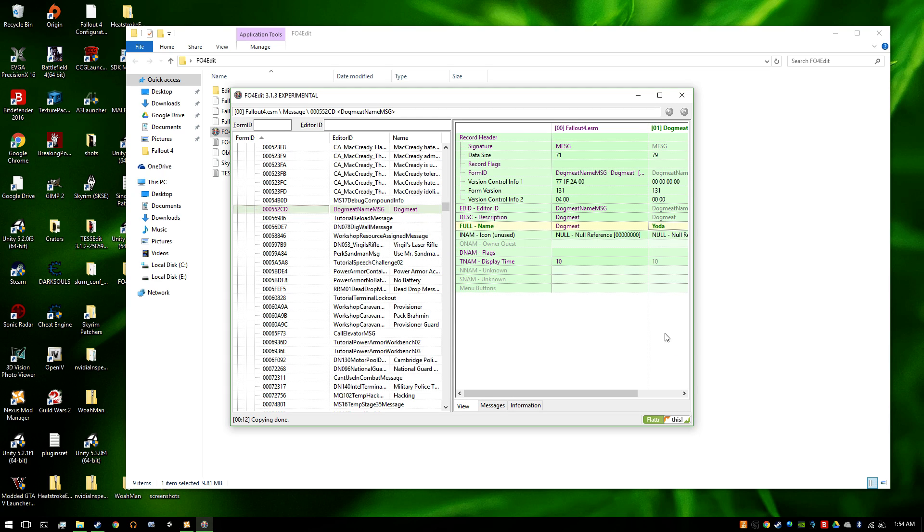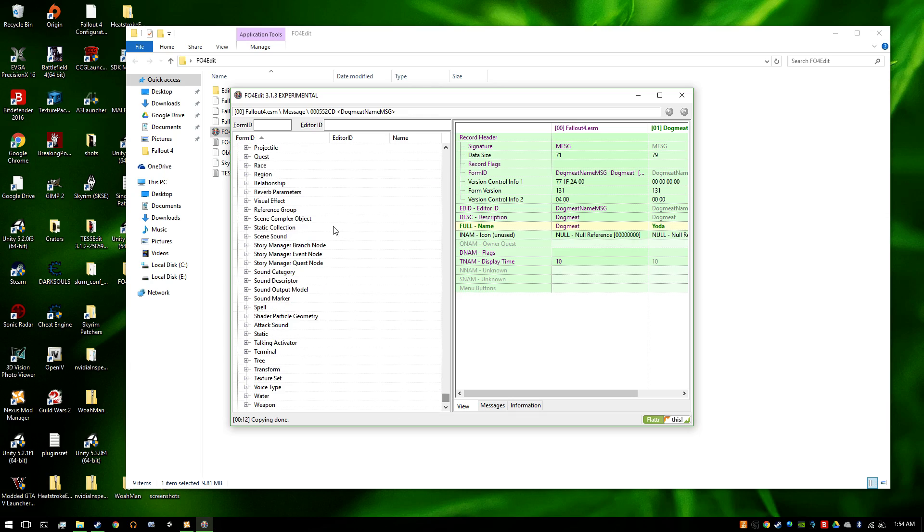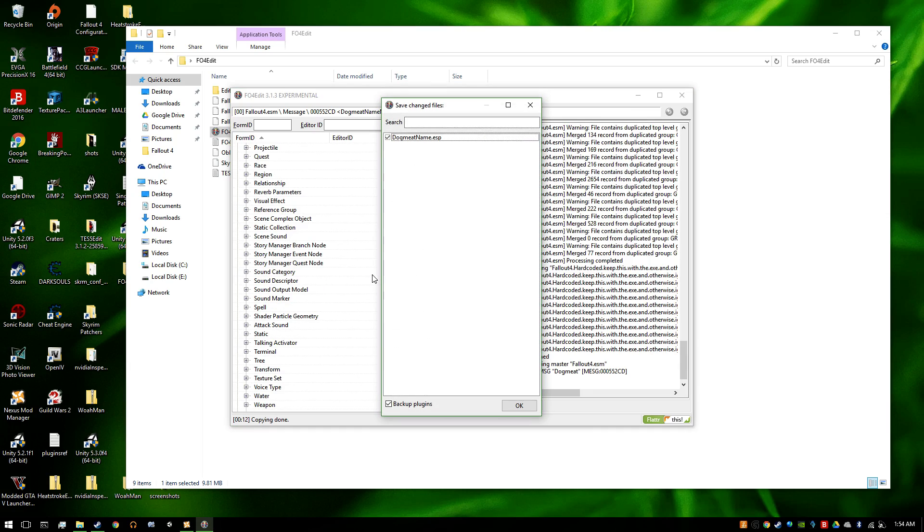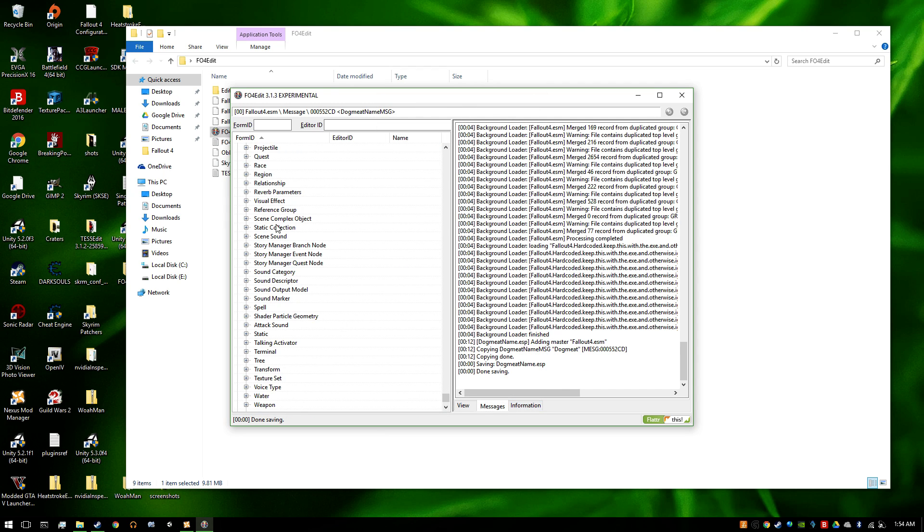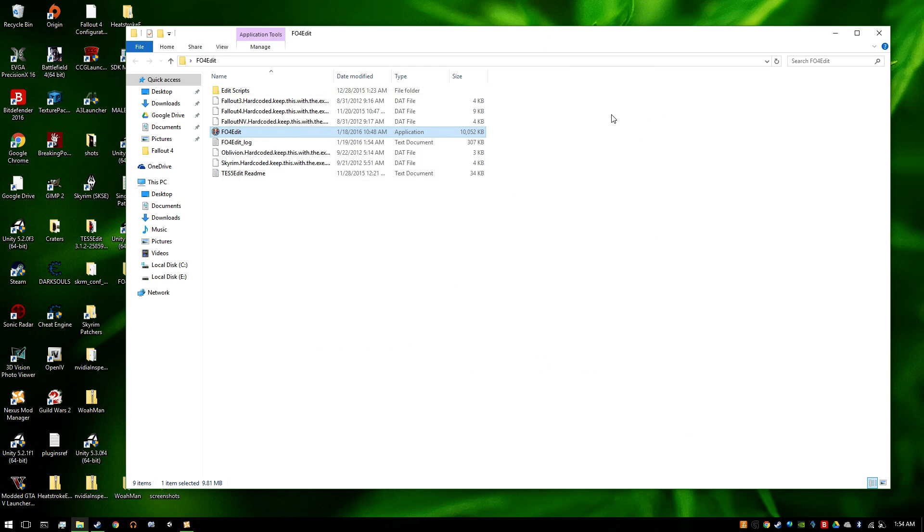And that's pretty much it. Then you press Control S, save the ESP you just made. Okay, close that.